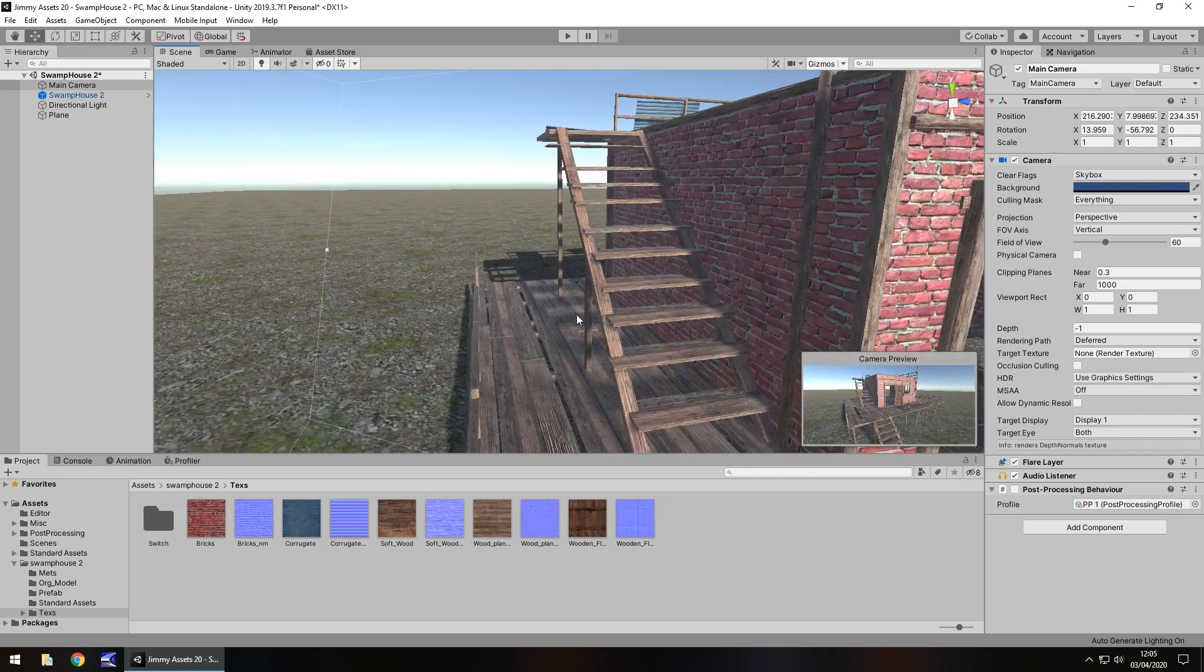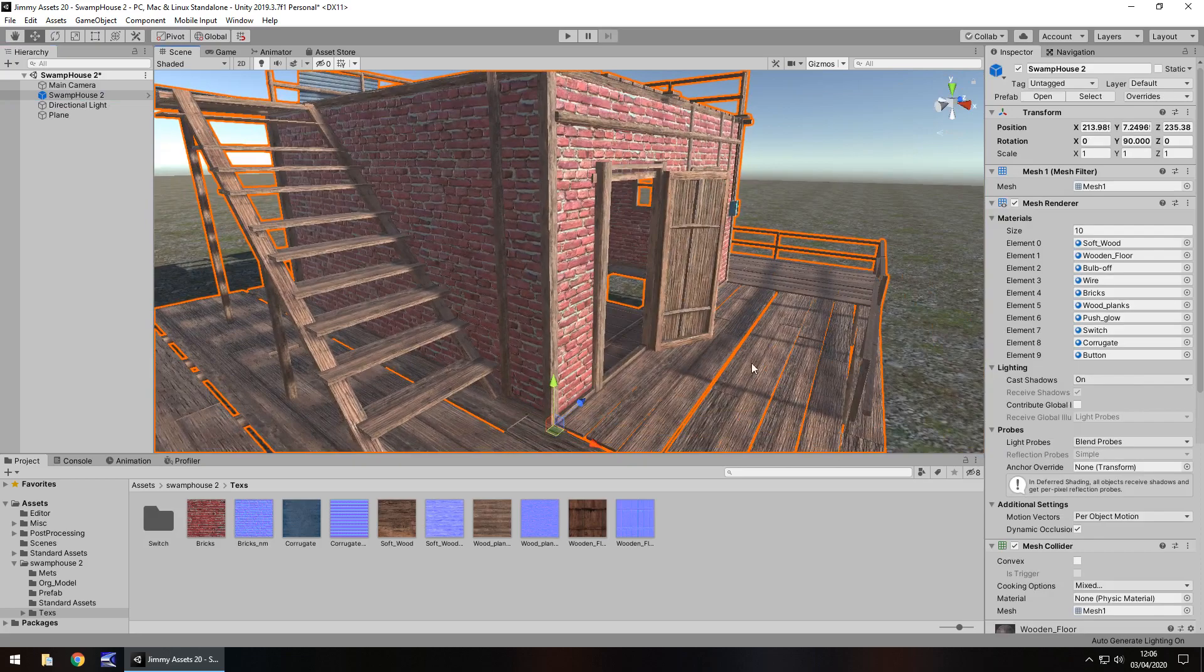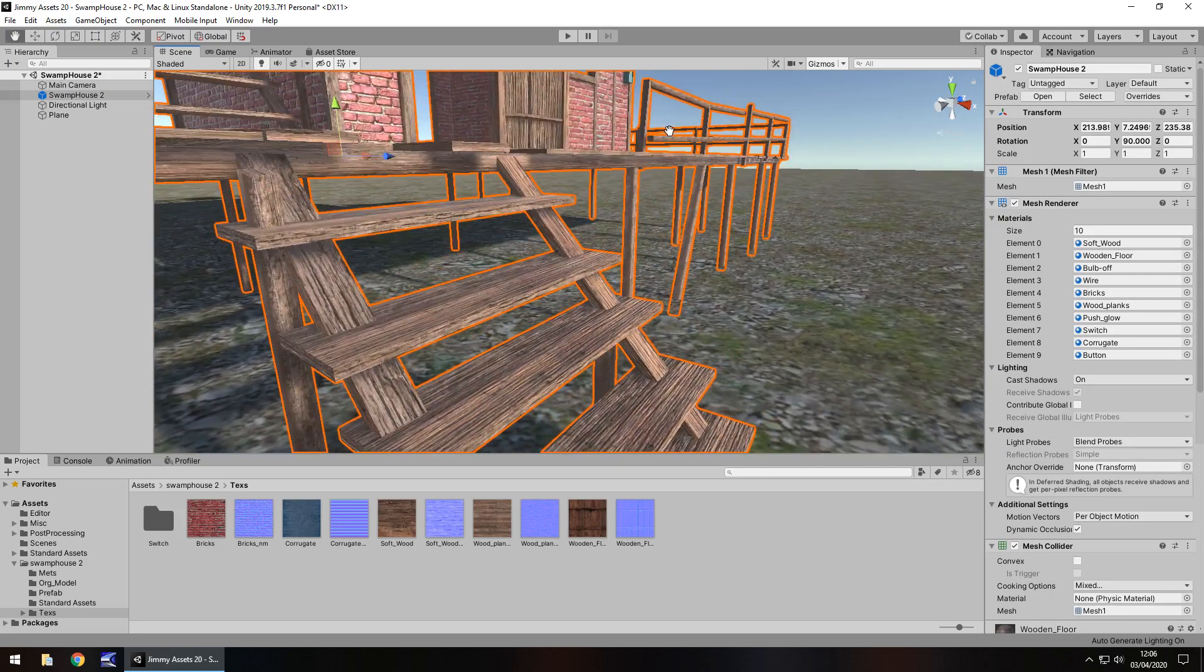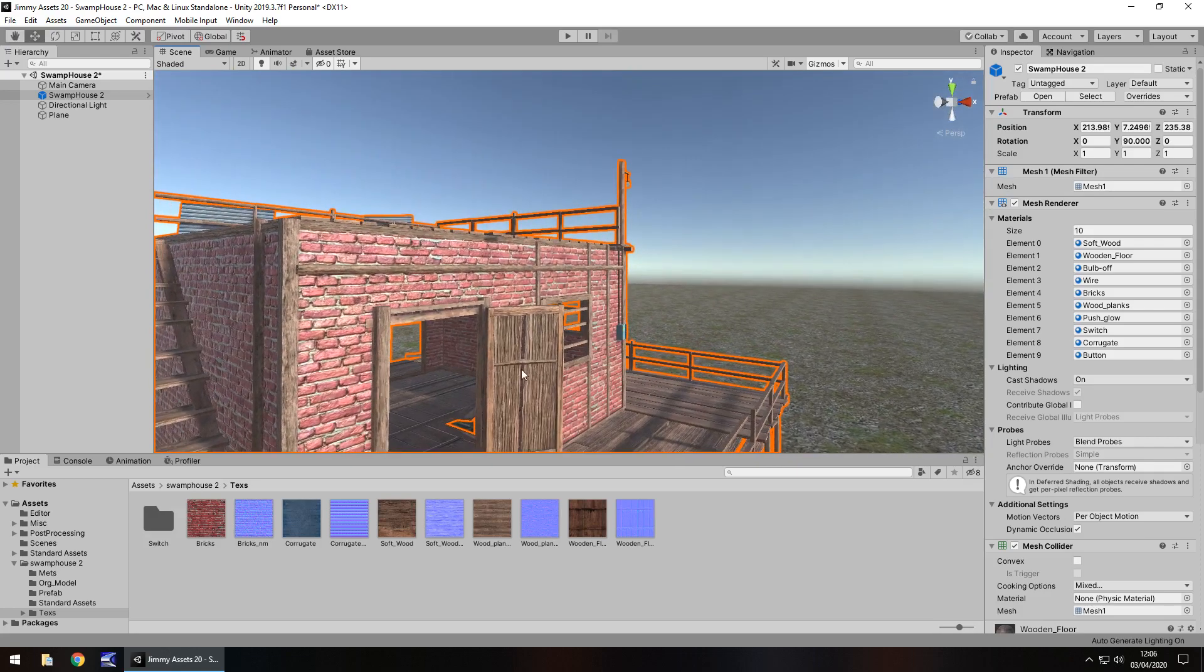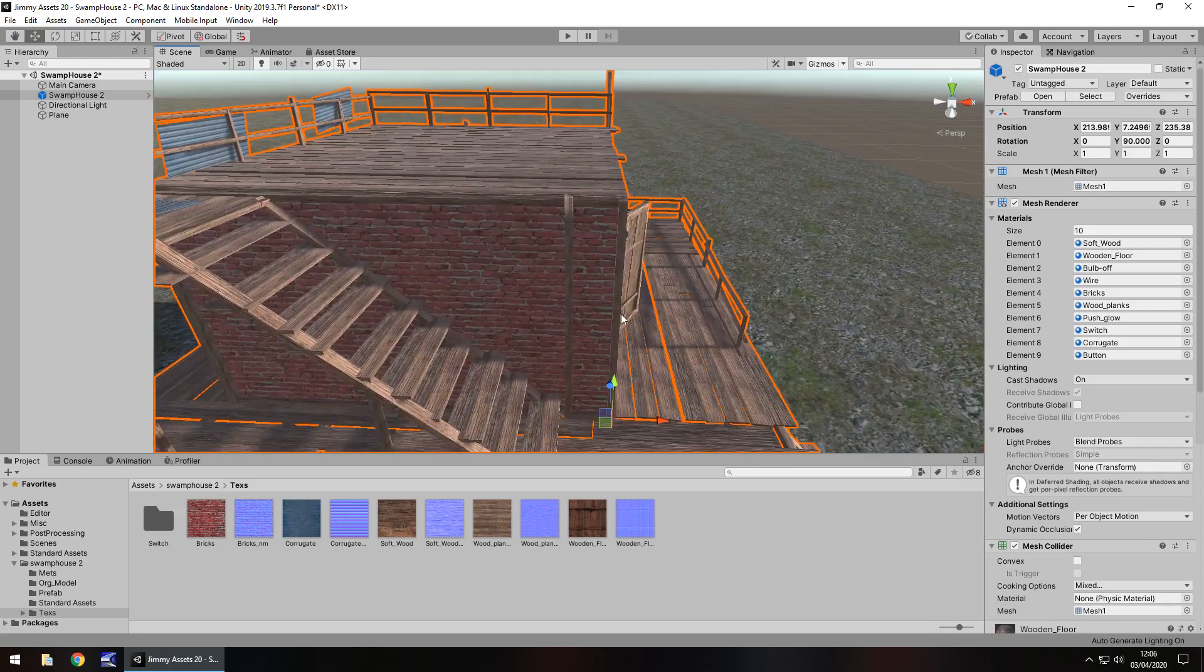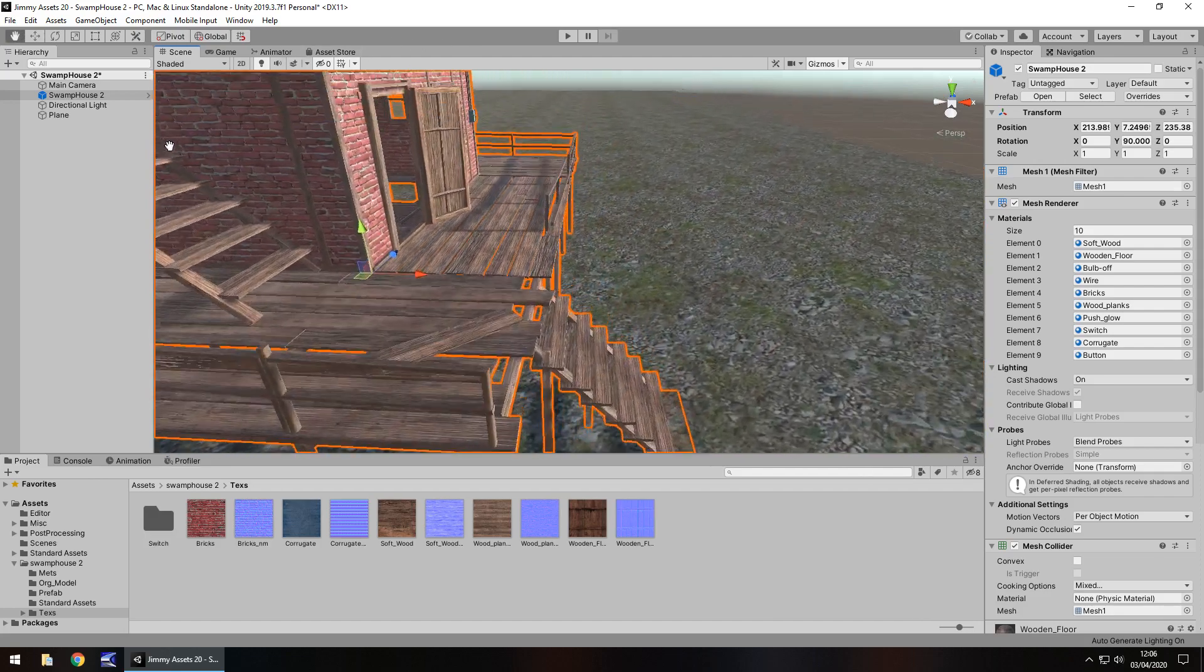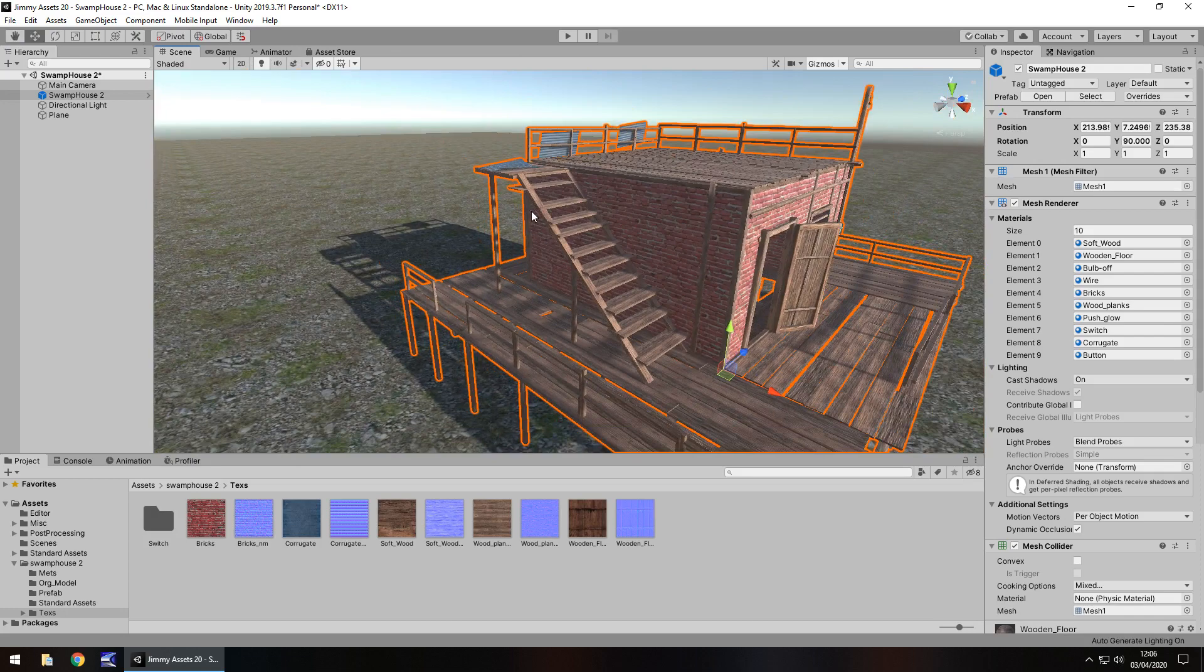The one drawback I think to this is it is one entire model. Nothing on this is separate, so the door itself can't be animated unfortunately. But you could theoretically if you wanted to add a couple of colliders on here, add a couple of cubes so you can make the steps walkable. So I think that is the only gripe I have with this asset.